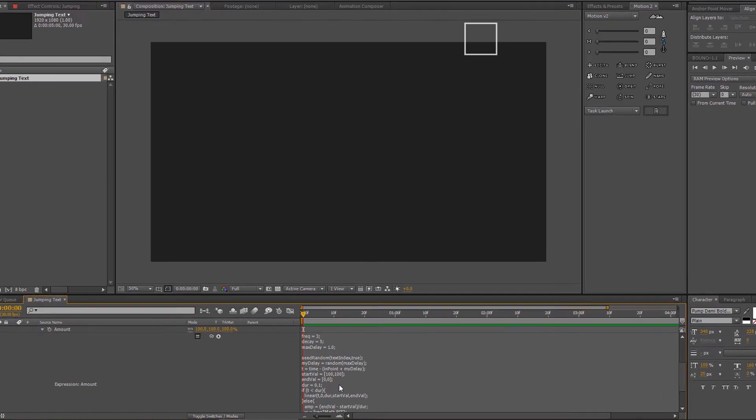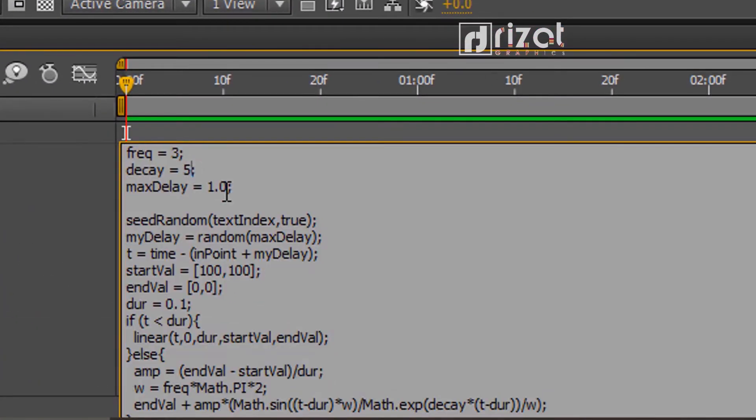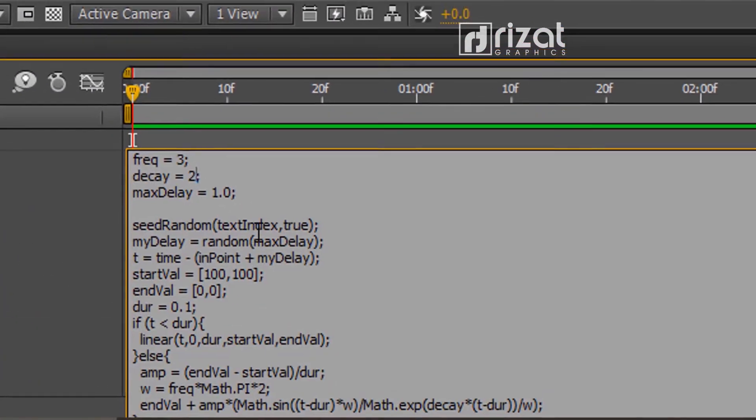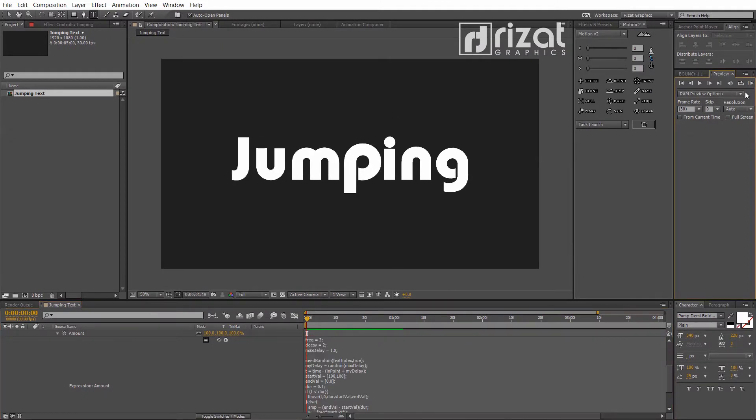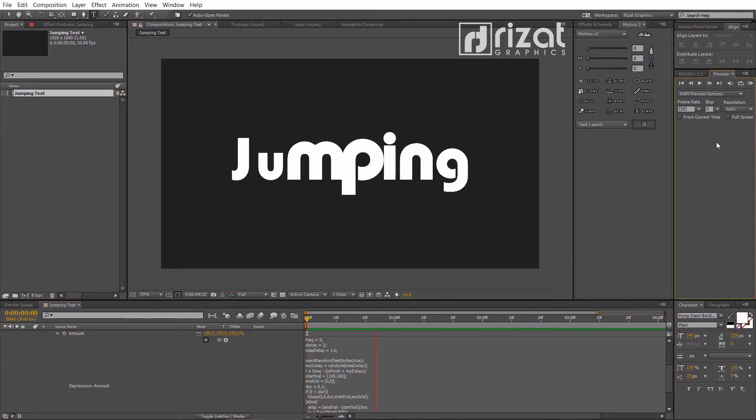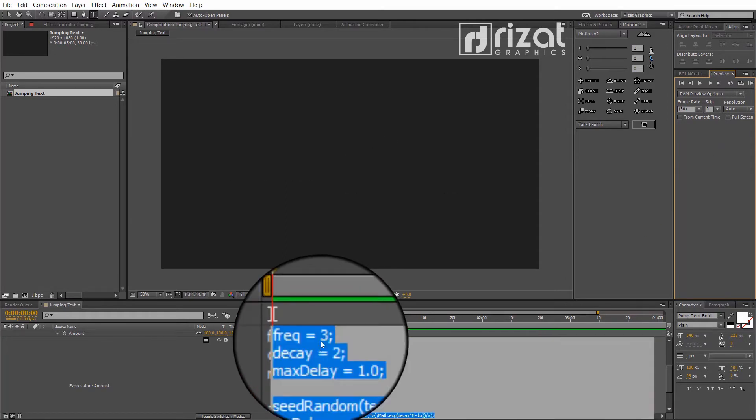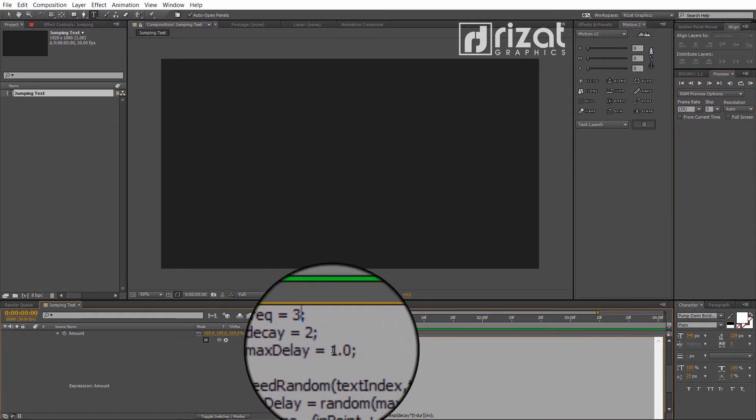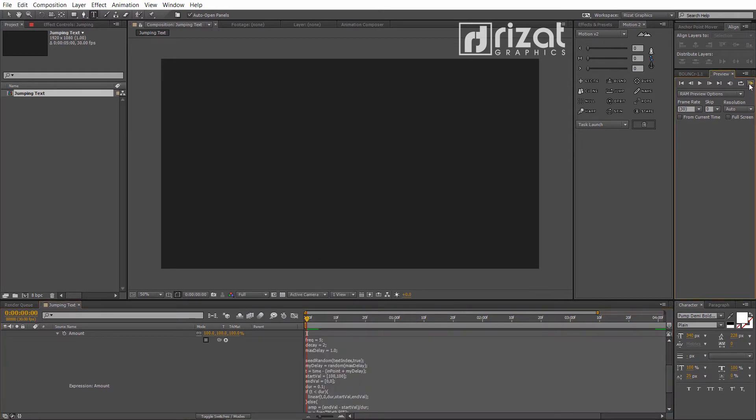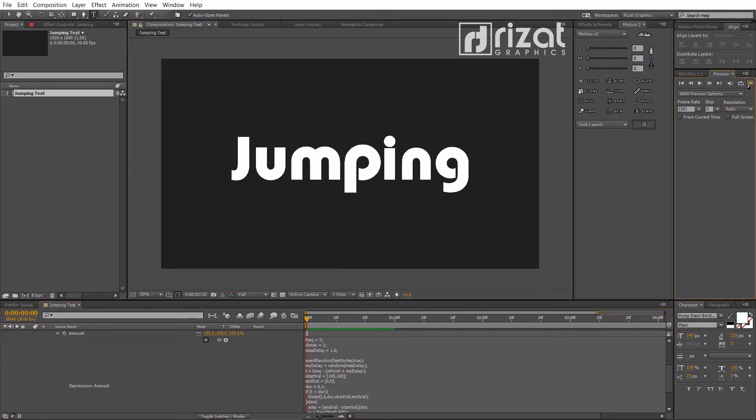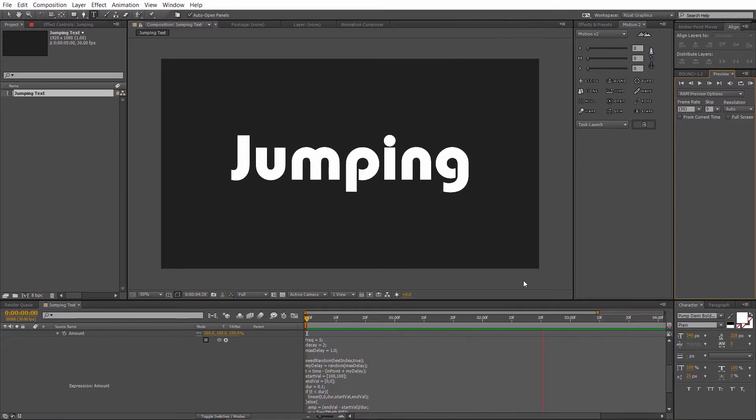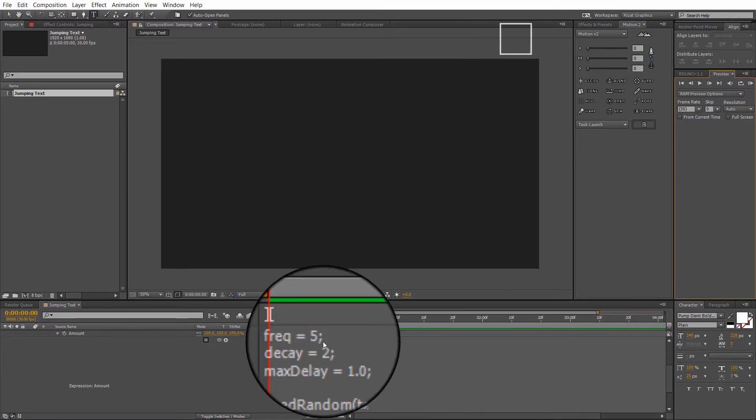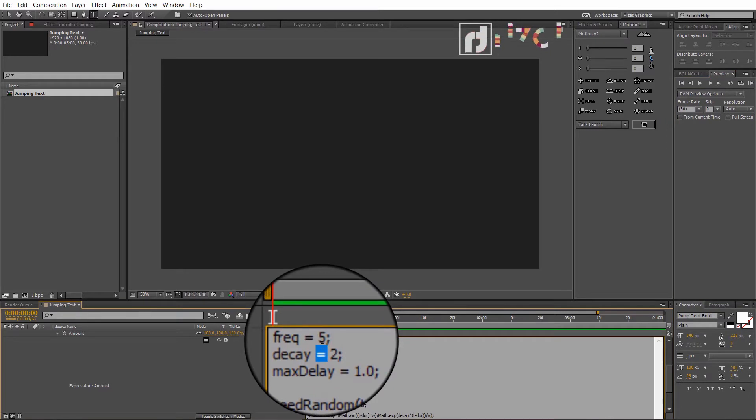We have frequency, decay, and max delay. Let's change the decay value. Let's check this. Perfect. Change the frequency from 3 to 5. Frequency 3 looks perfect.